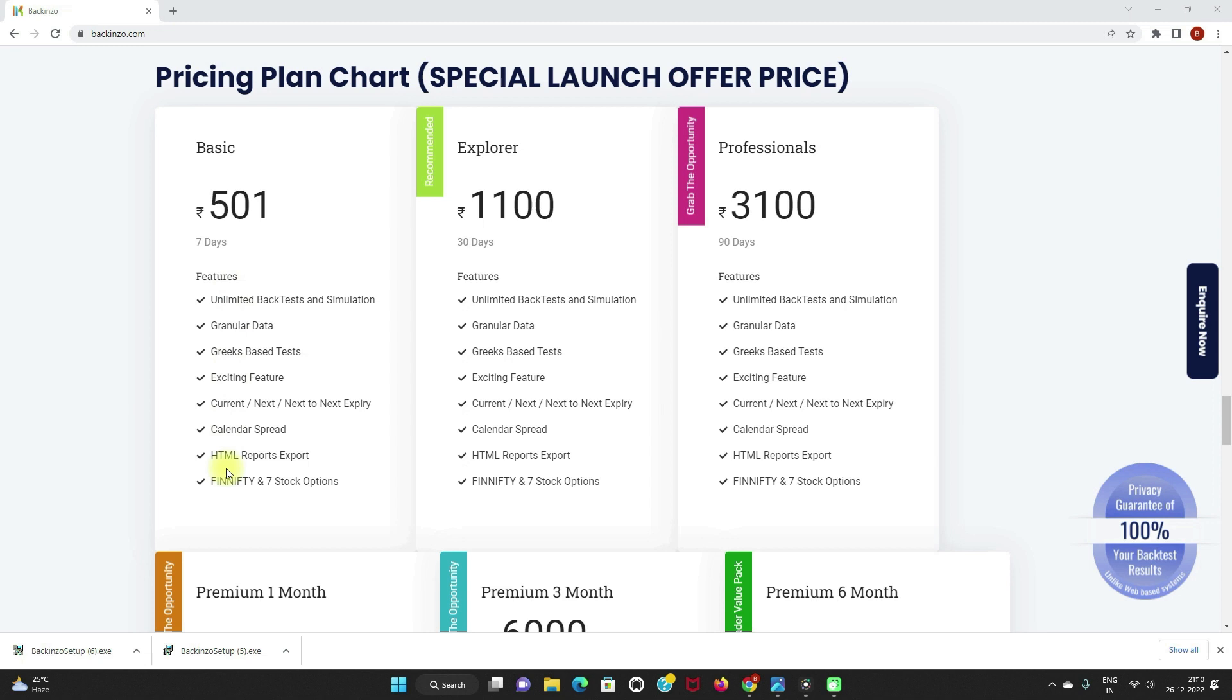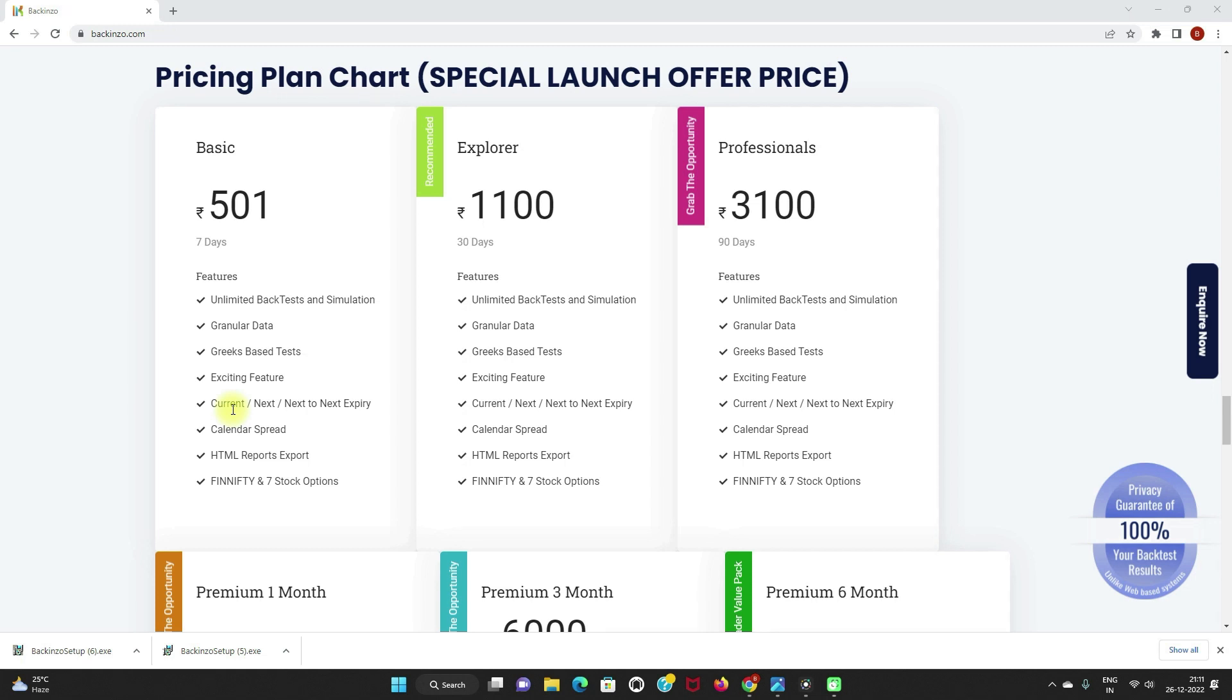These are the features that are included in the basic plan: you can perform unlimited backtest and backsimulation. With the granular data, you can perform deep backtest analysis on the granular data for more accurate results. You can even perform backtest on the basis of the Greeks. Backtest on the current week, current month, next week, next month, next to next week, next to next month is possible with backinzo.